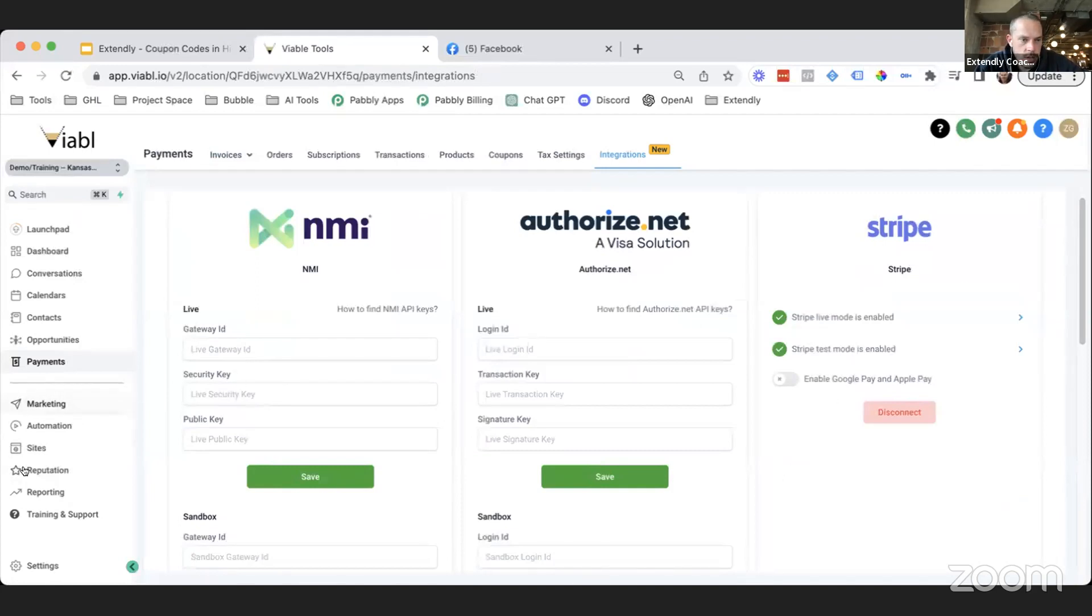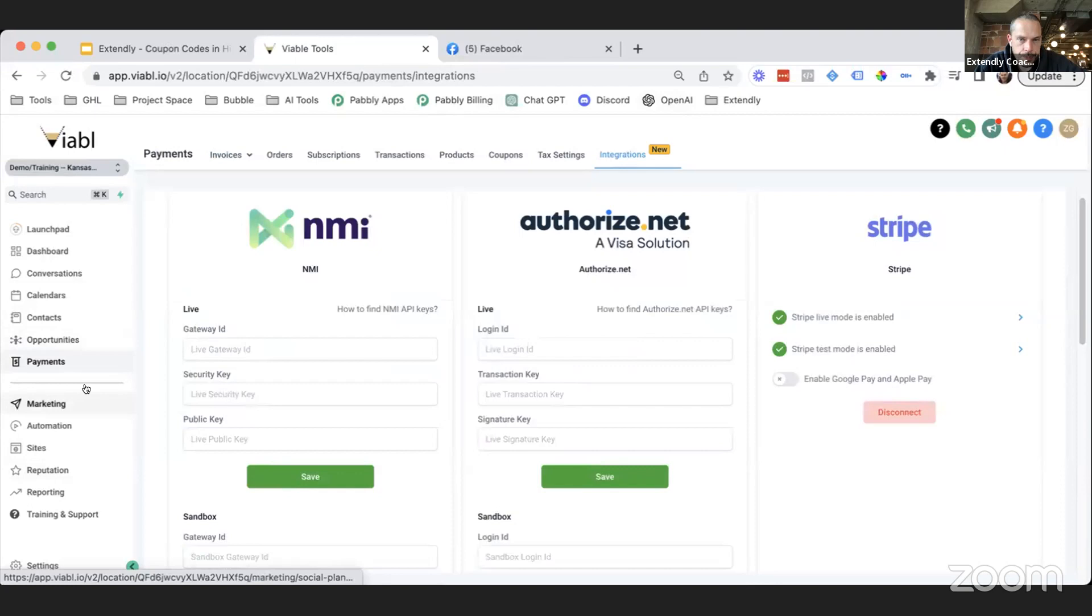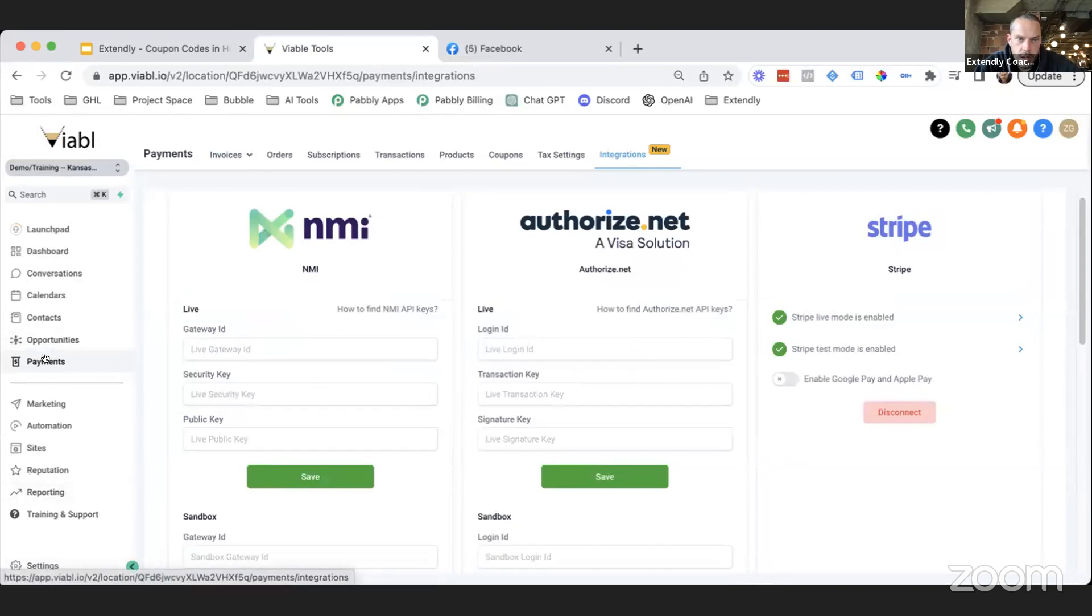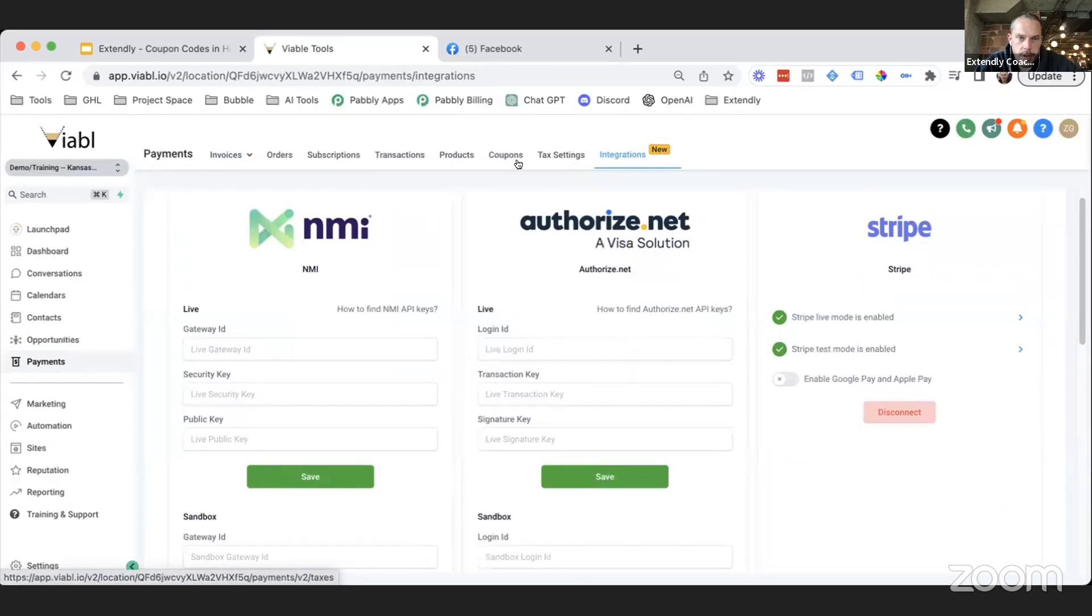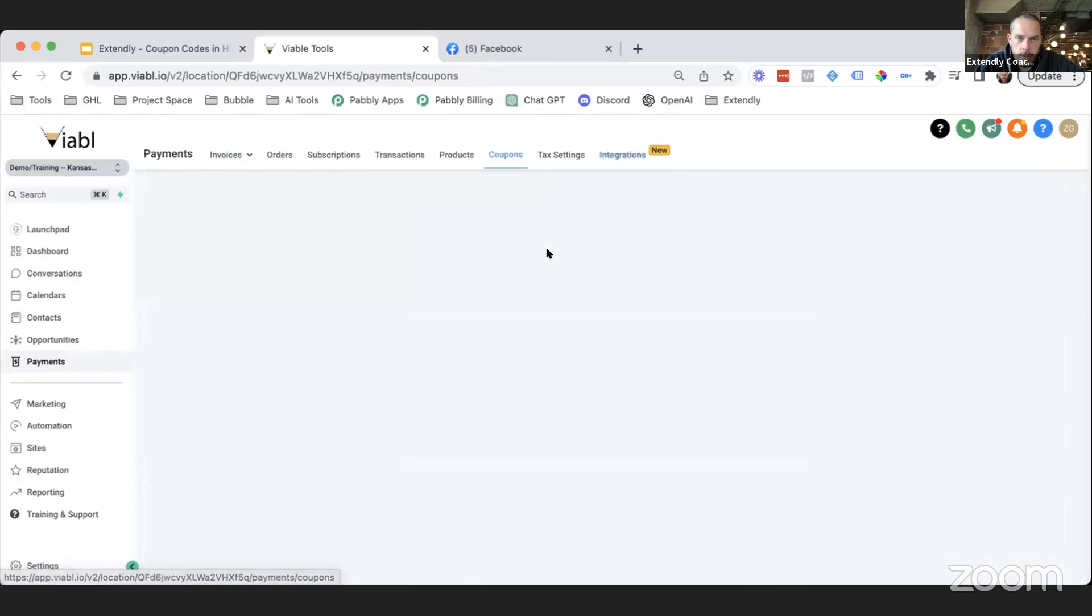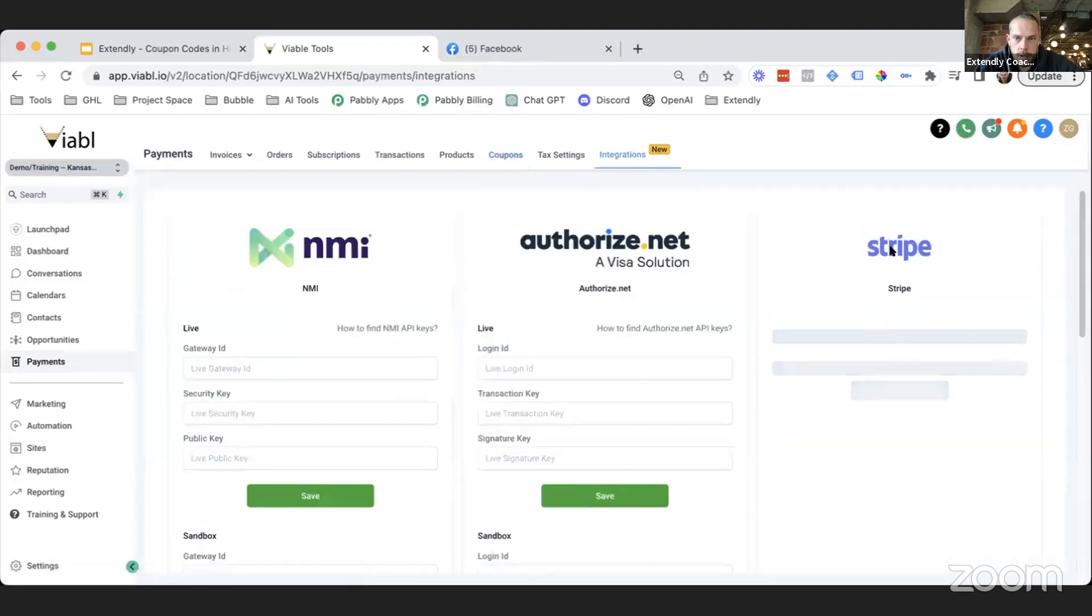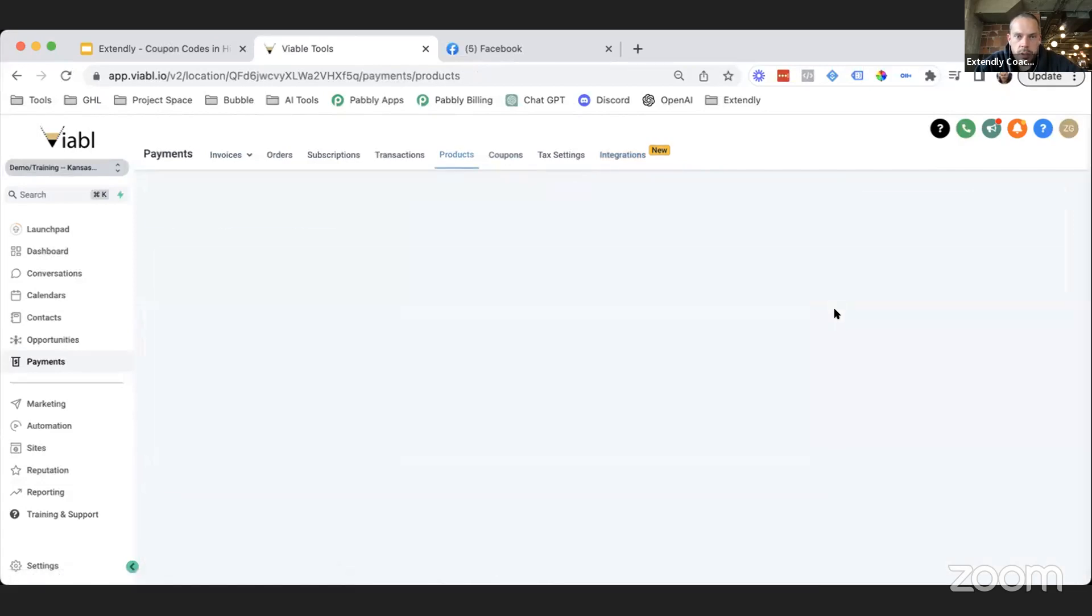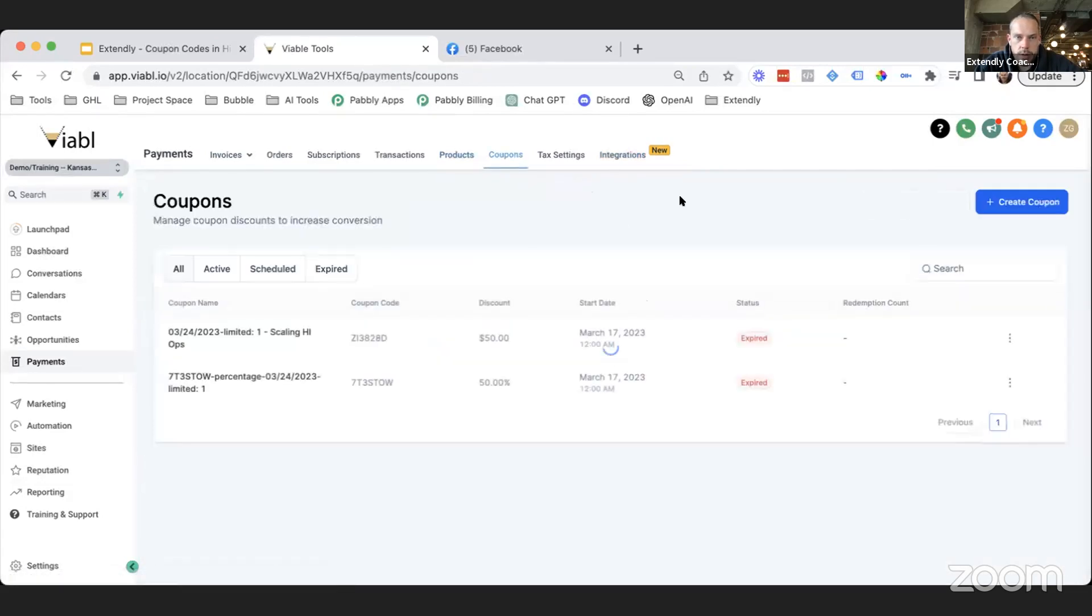Stripe is one of the gateway options in here. You can see I do have Stripe connected. That's why this button says Disconnect. If it was not connected, then it would say Connect. Once you're all connected, you can then go to your Payments tab. Notice how this is actually new, which is why it says New up there. You used to have to go to Integrations and Settings alone, but they are now putting payment-specific integrations in the Payments Integrations tab up here.